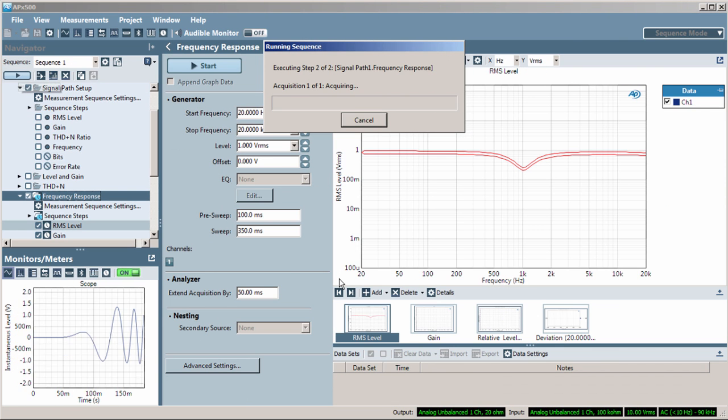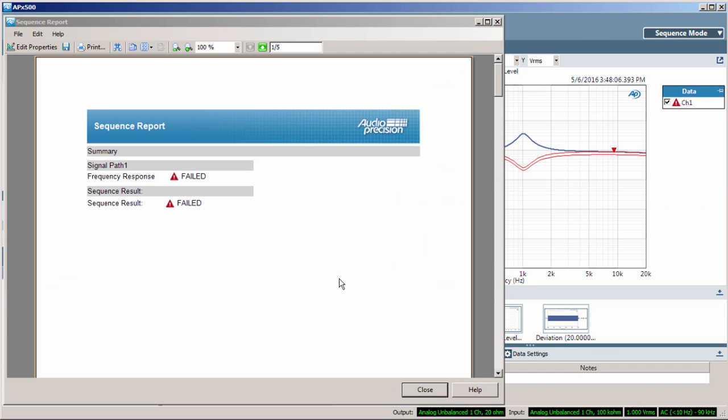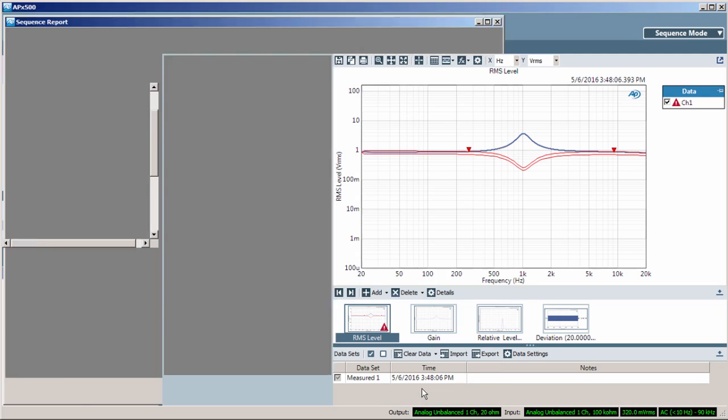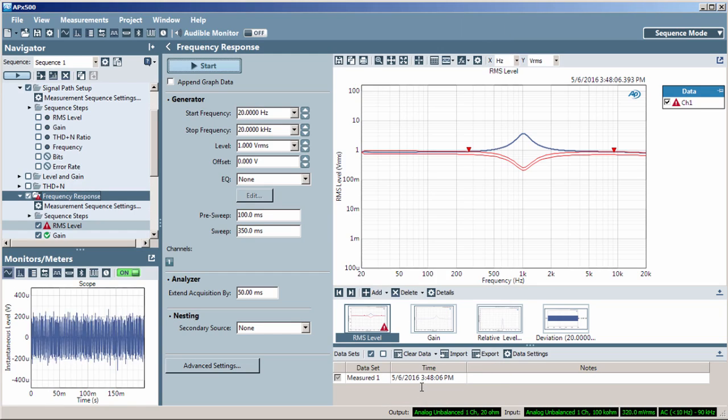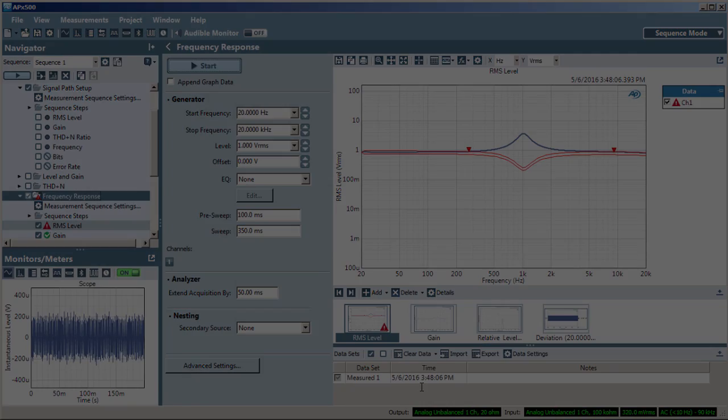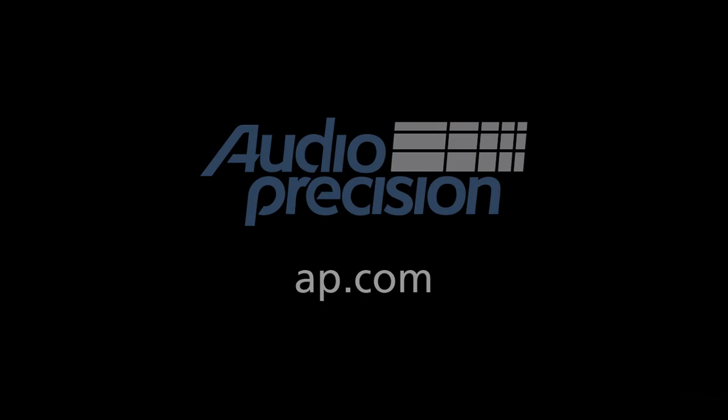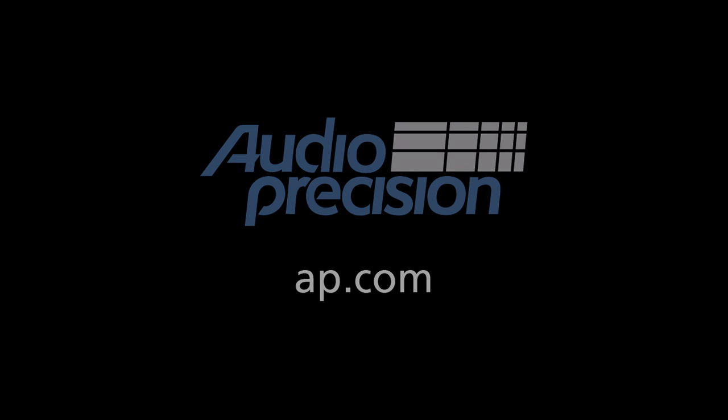That's all for now. You'll find more information in the documentation provided with APX 500. Look for additional quick tips at AP.com, and thanks for watching.